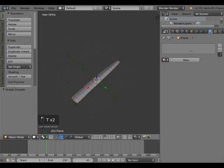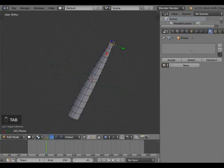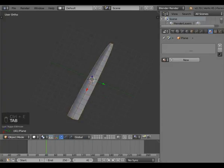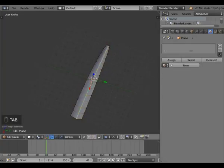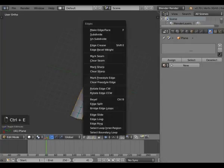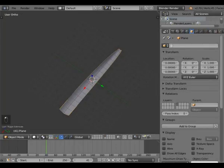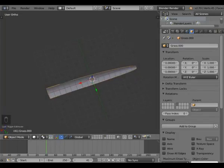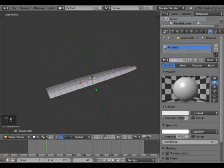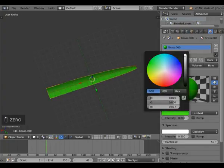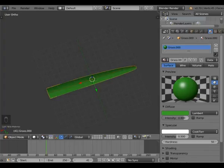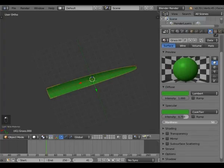Let's make it smooth. I think there's one that allows you to mark it as sharp — Mark Sharp — but it didn't make much difference. Anyway, the point is the feature's there. We'll call this object 'Grass.000' — we do this for the sake of the system count. Same for the material: 'Grass.000' — again, system count. Do a nice deep green. Let's make it softer.